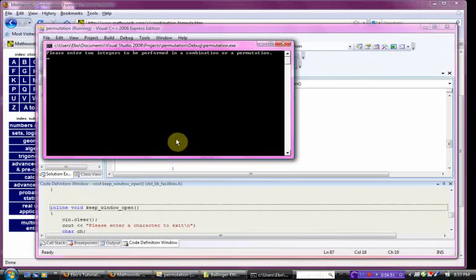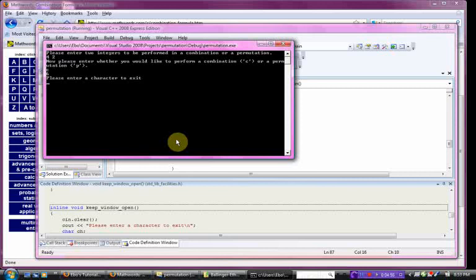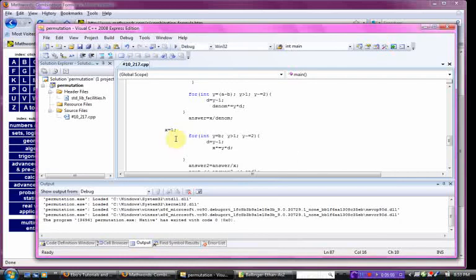Do it one more time, showing you the combination. Four, two, and combination. Six. Again, you can do the math. That's what we're looking for.